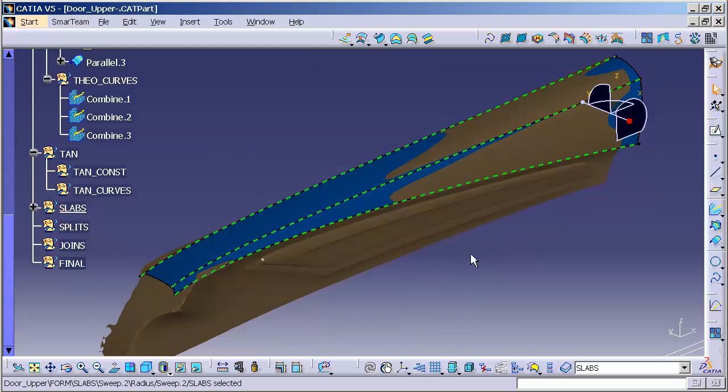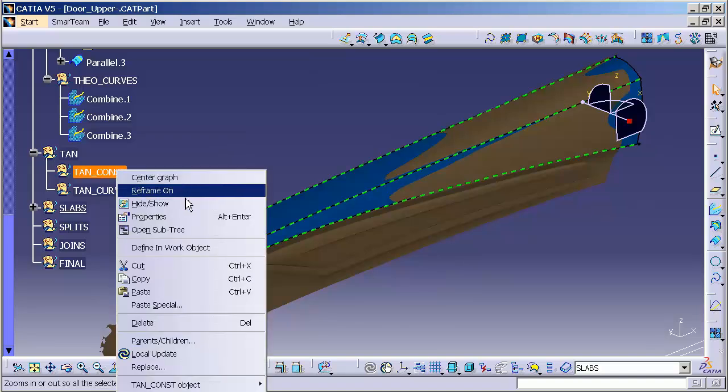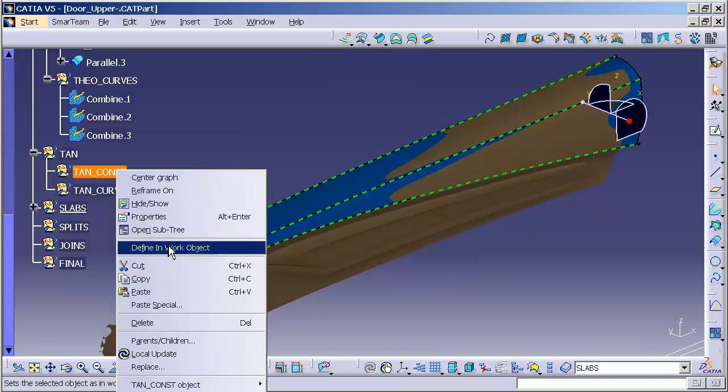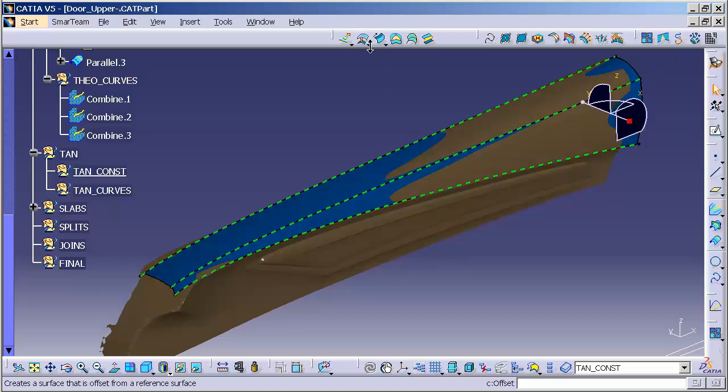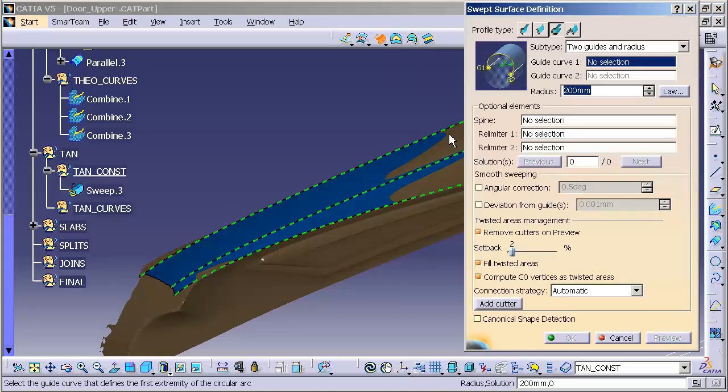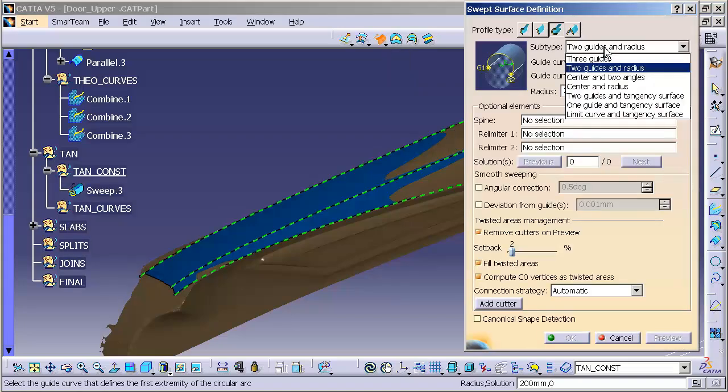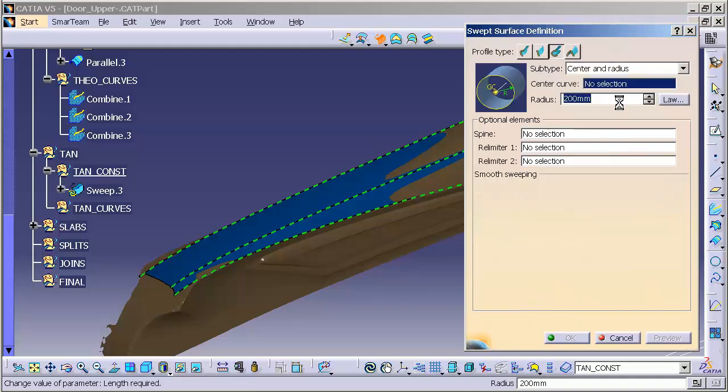Since I'm going to be building my tangency lines, I need to go into my tangency construction work set. And the feature I'm going to use to build my tangency is going to be a circle sweep. The circle sweep is going to be with center and radius.